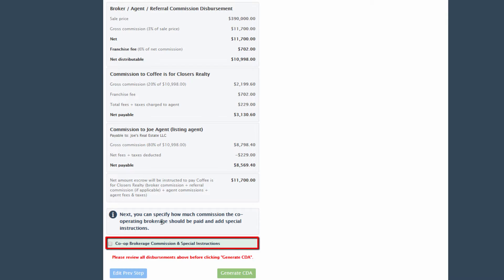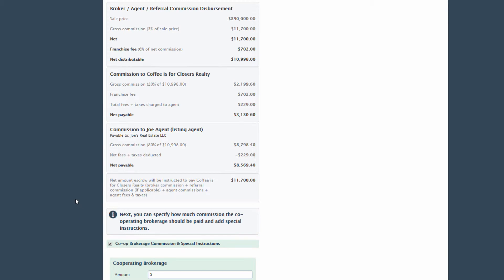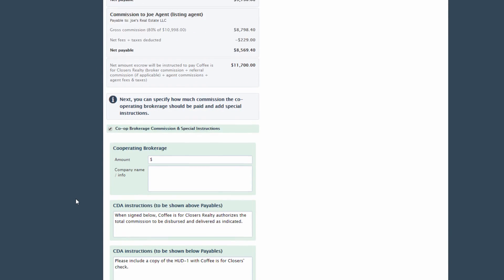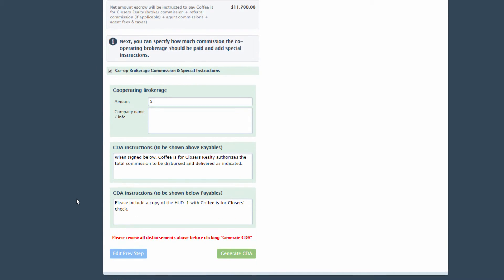Optionally, check the Co-op Brokerage Commission and Special Instructions box and fill out the fields below if the CDA should include how much to be paid to a co-operating brokerage.